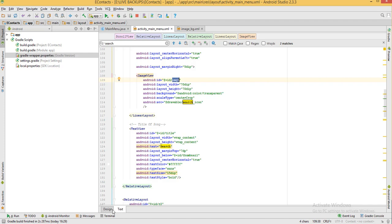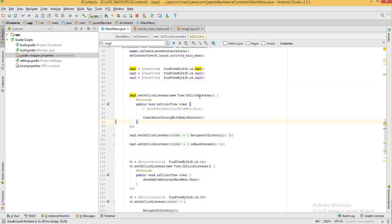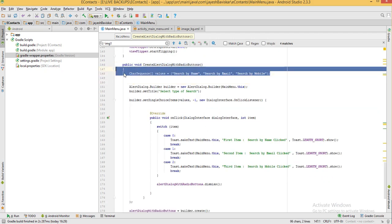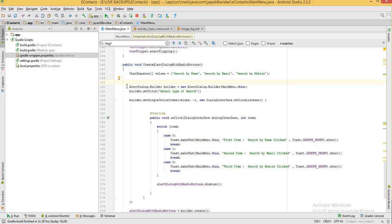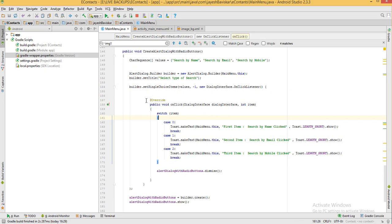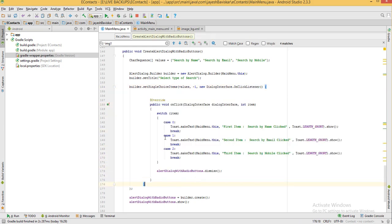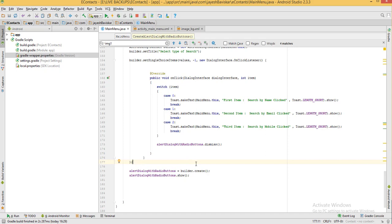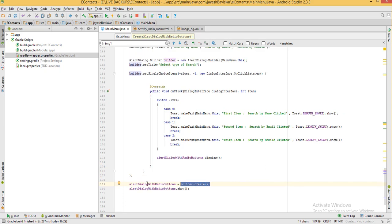Here is how this works: we have the search button, and when we click it the onClickListener executes and calls our method. Inside that method we declare the CharSequence array and the AlertDialog.Builder with an onClickListener that has a case for each item. Outside the onClickListener scope we create the AlertDialog, assign it to alertDialogWithRadioButtons, and display it.